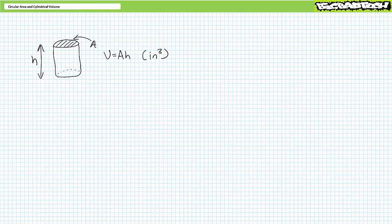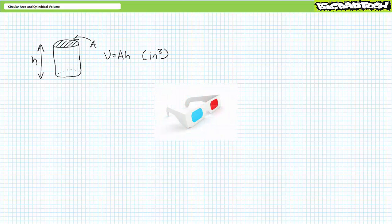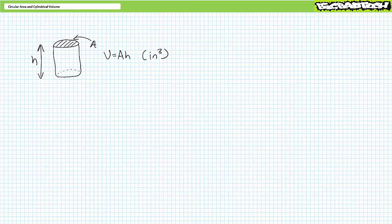Now that we've got a solid hold on the circular surface area formula, let's learn to calculate cylindrical volume. A cylinder is a circle expressed a certain height. Volume is expressed in units of cubic inches — sometimes written as 'ci' by the morbidly lazy. The volume of a cylinder is circular area times height. You could also write this as volume equals pi over four times diameter squared times height, however it's often easier to first calculate area, then calculate volume as area times height. Make sure you're using the saved results in your calculator, not the approximation.